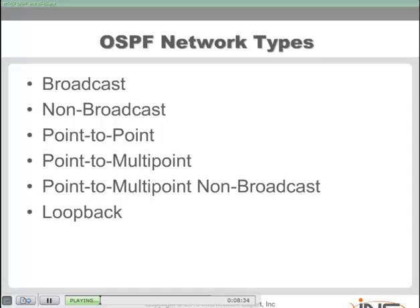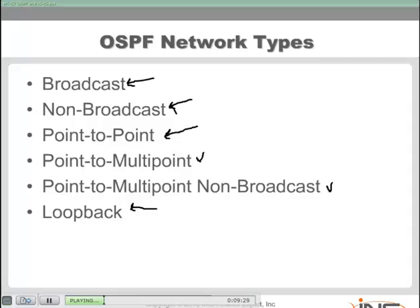OSPF does a good job of selecting the network type most appropriate for a given technology. If you set up OSPF on a broadcast-based Ethernet network, it defaults to the broadcast type. On a frame relay physical interface, it defaults to non-broadcast. On a point-to-point protocol serial link, it defaults to point-to-point. It will automatically set loopback on a loopback interface. Notice two that are never automatic: point-to-multipoint and point-to-multipoint non-broadcast — these are most appropriate for partial mesh or hub-and-spoke environments and must be manually configured.